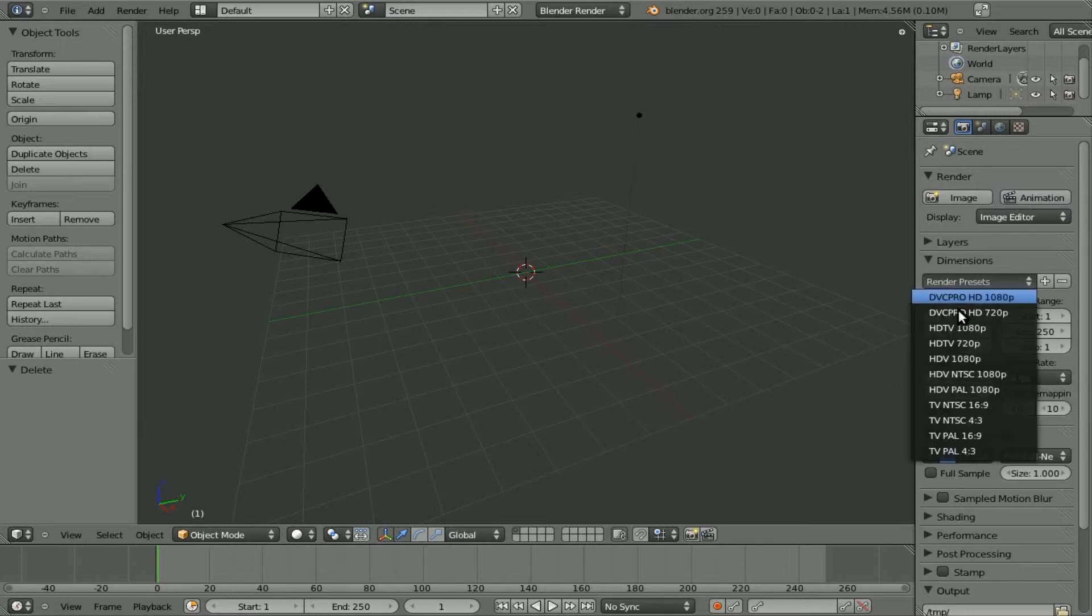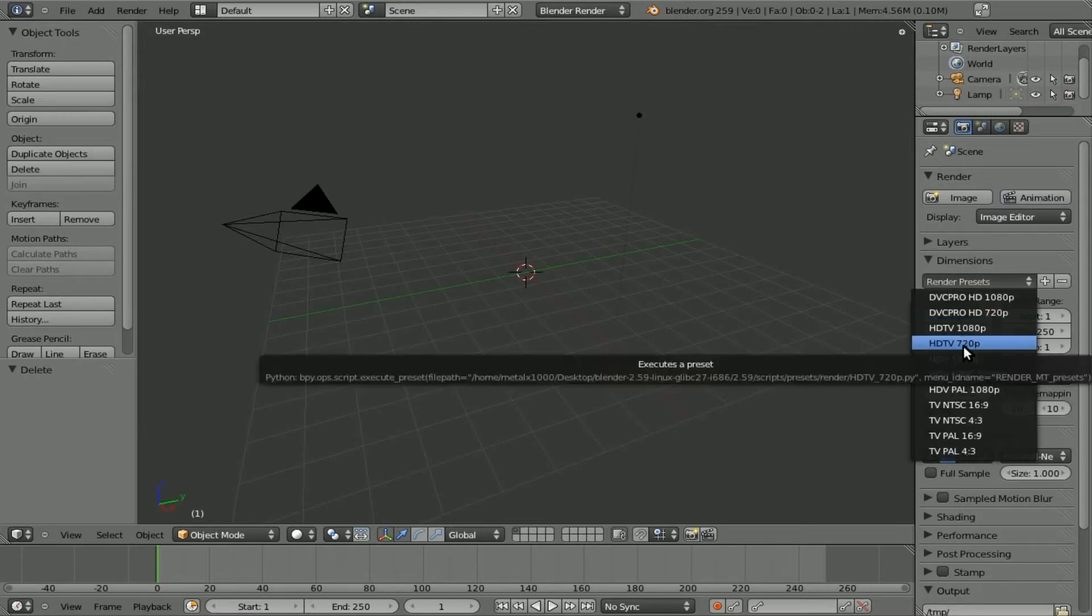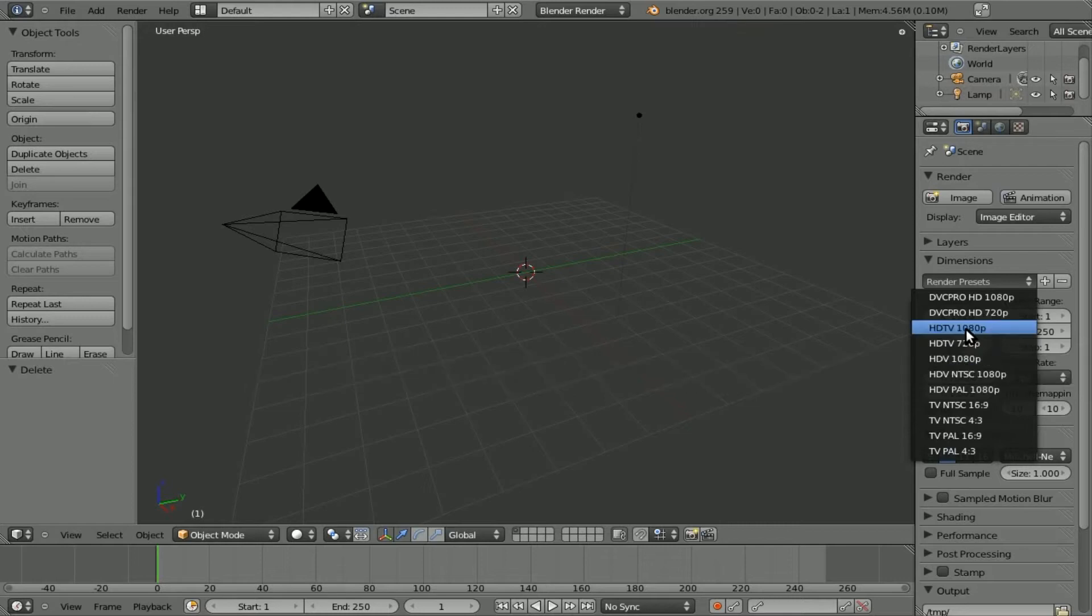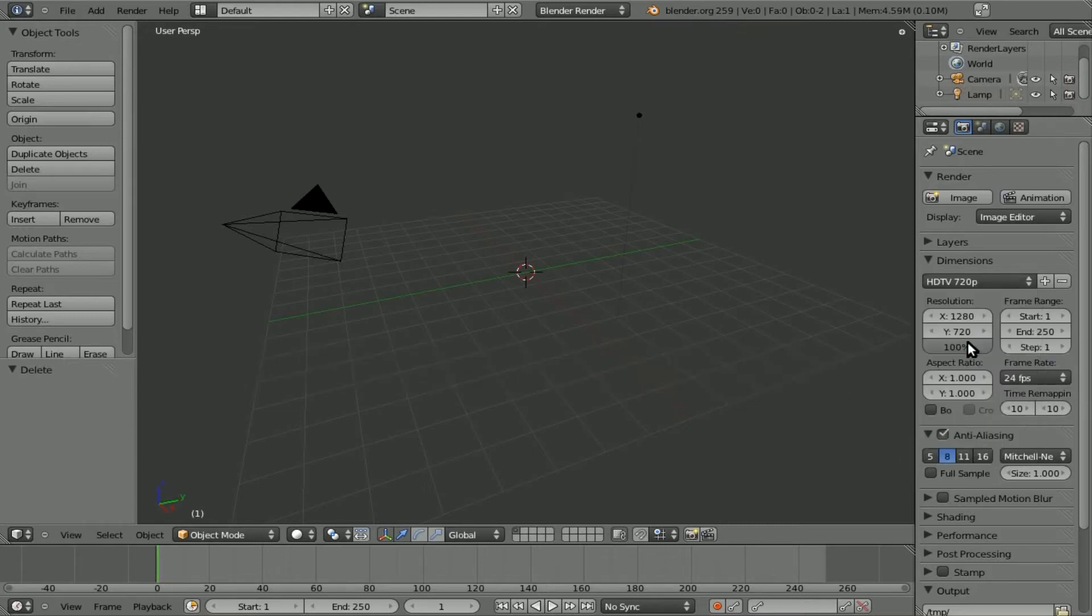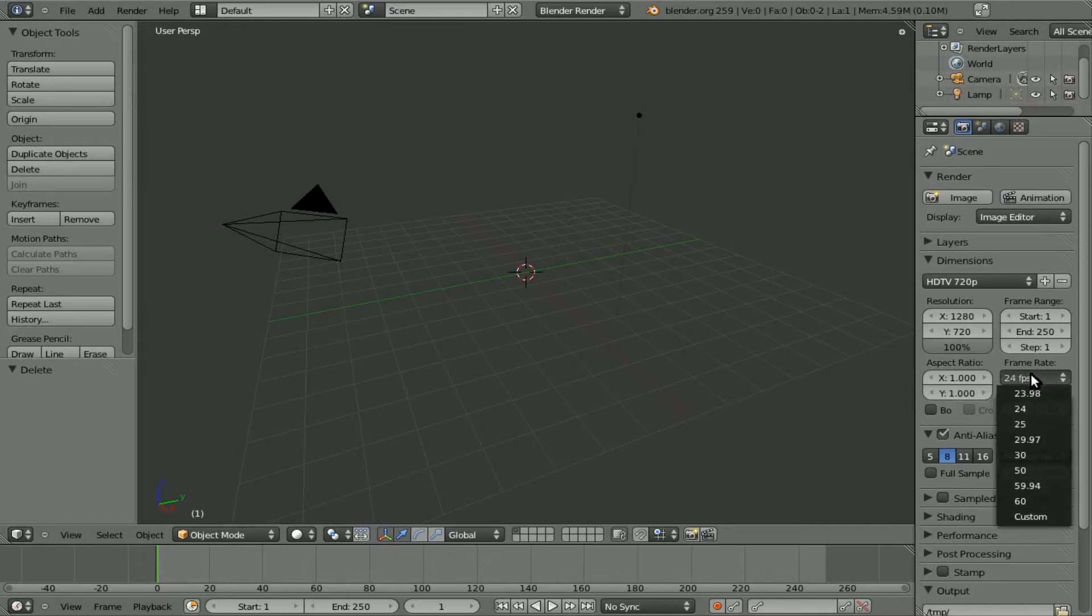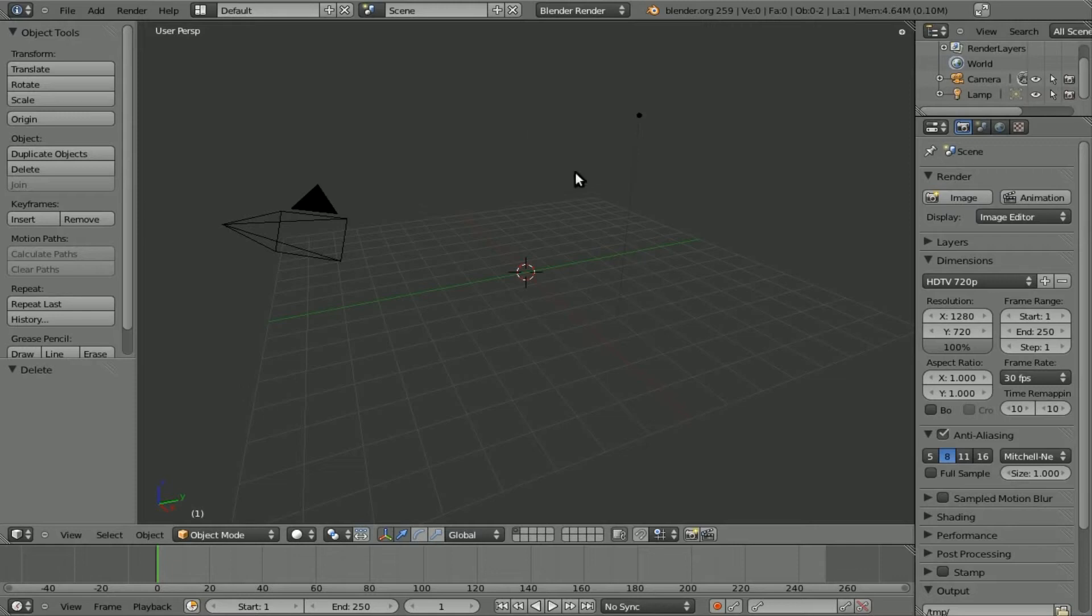First things first, I'm going to set this to 720p. Really, if you're going to go high-res you might want to do 1080p, but just for the tutorial I'm doing 720p just to save on processing power when I render it out. And I'm going to set the frame rate to 30 frames a second.